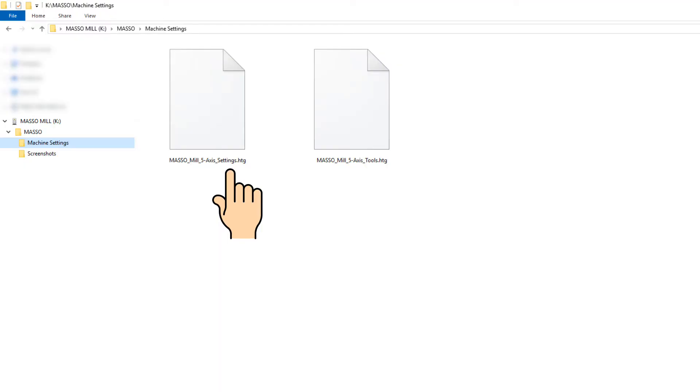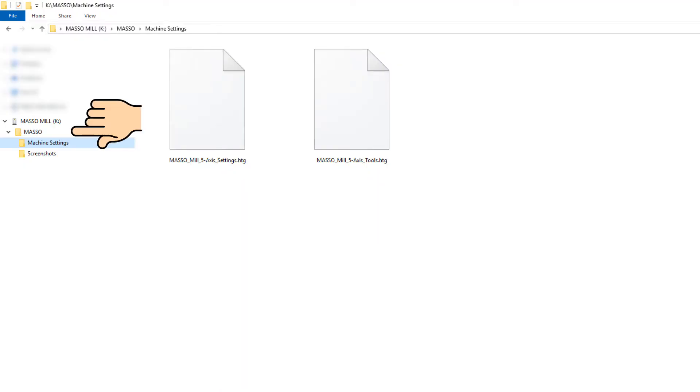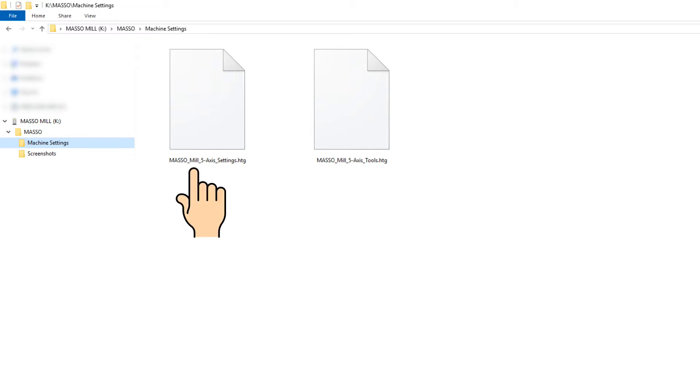This puts a settings and tools file into the MASO machine settings folder on your flash drive. The file prefix will depend on the software you are running, and in this case, it is mil 5 axis.